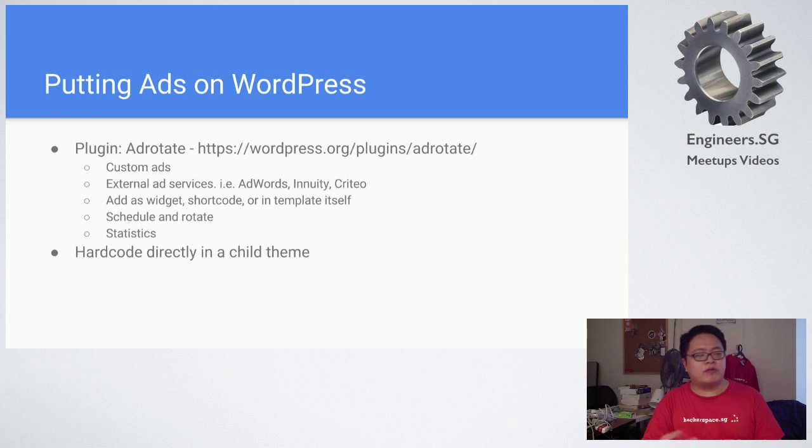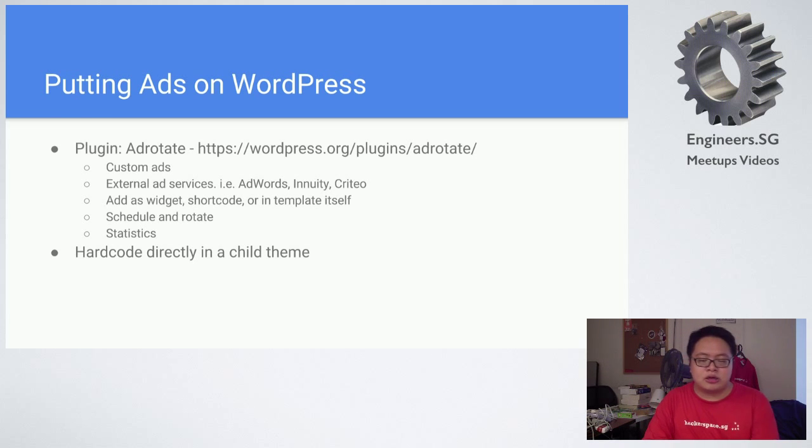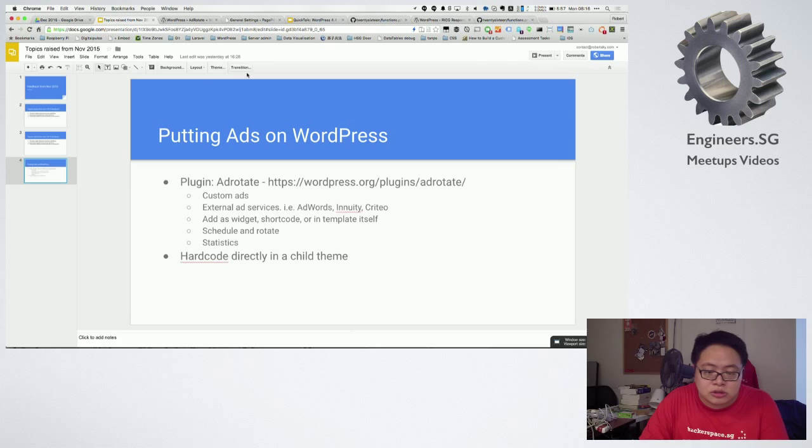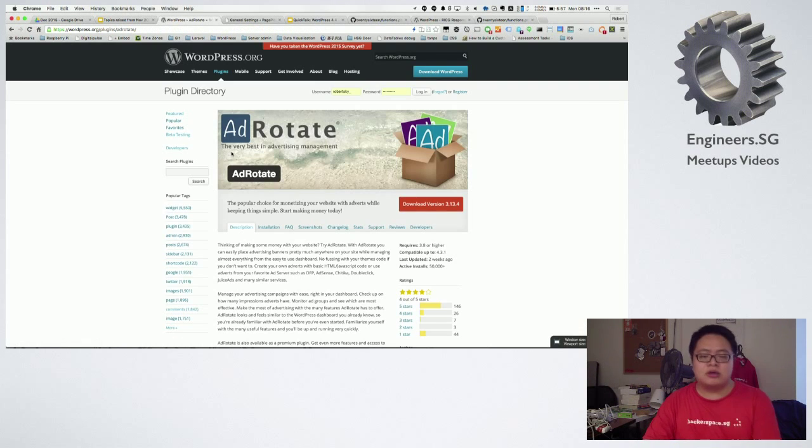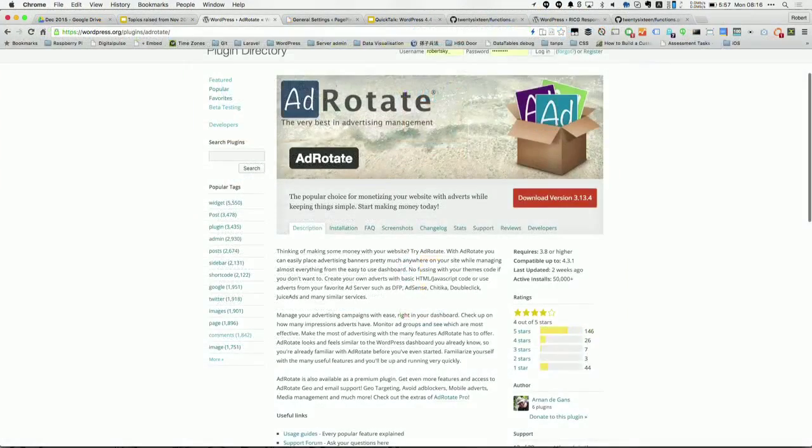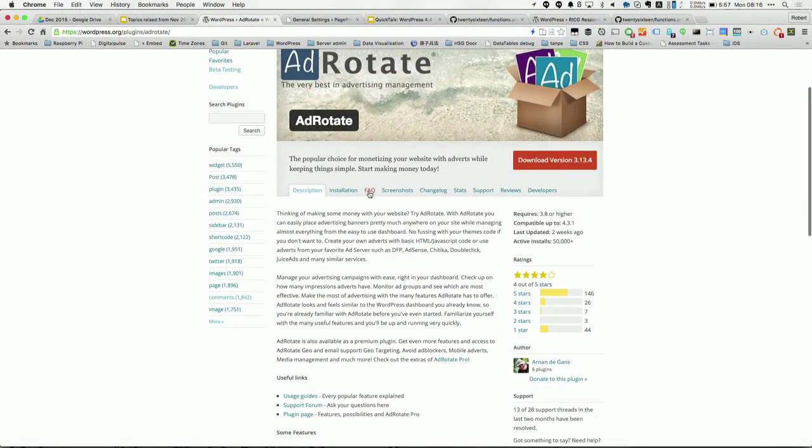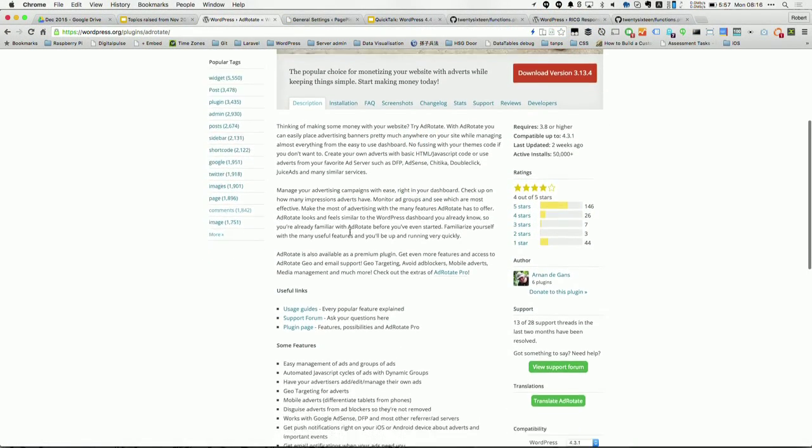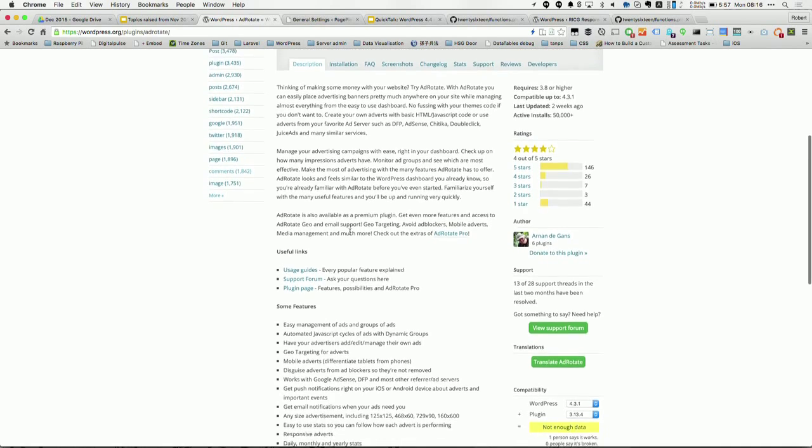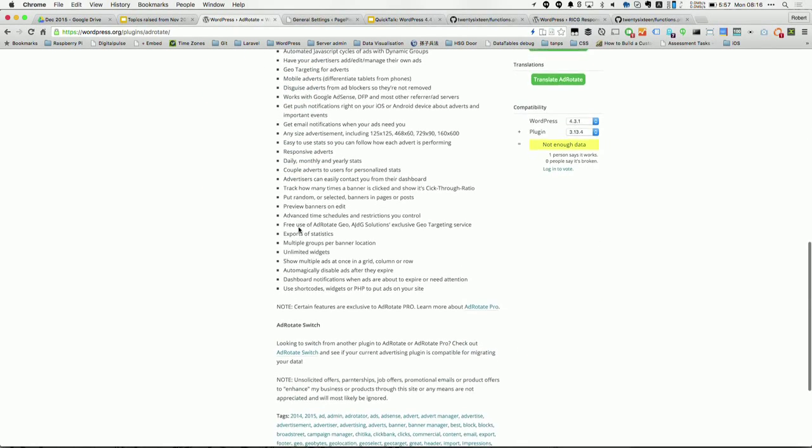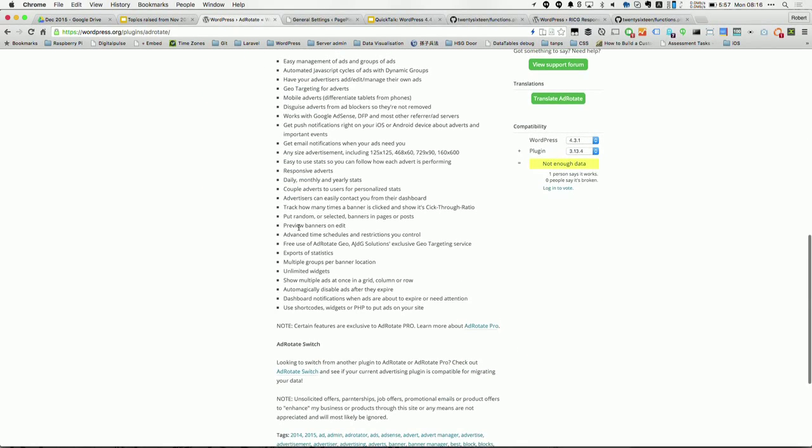Let me show you the WordPress directory. You can find it over here, AdRotate. It's very comprehensive.